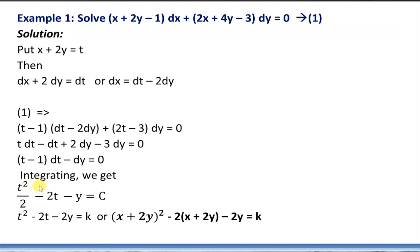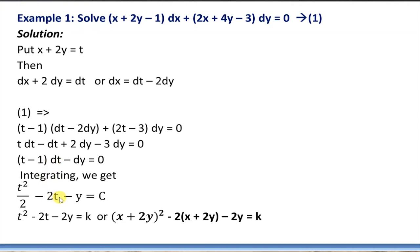dx is dt - 2dy, so we get (t - 1)(dt - 2dy) plus 2x + 4y — that is 2(x + 2y) = 2t — so we have 2t - 3 times dy equals 0. In this method we replace either dx or dy.